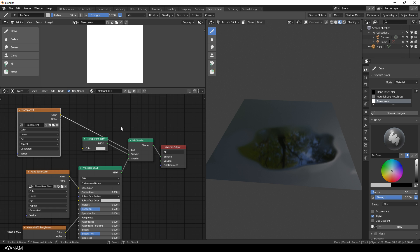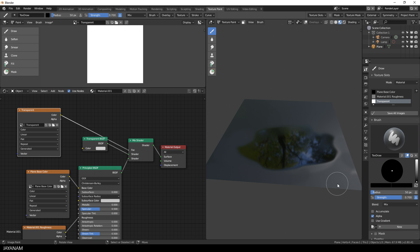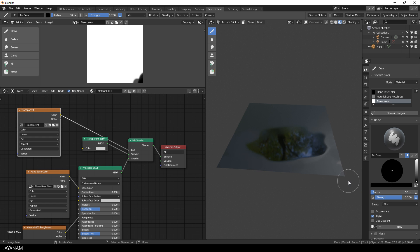So when you paint black parts now with the transparent texture slot selected, these areas should be transparent. But as you can see, they are not. So it seems like we missed something.